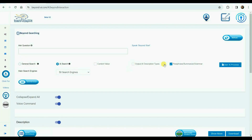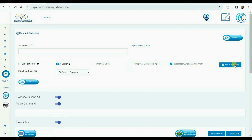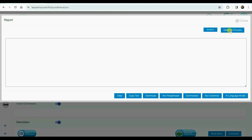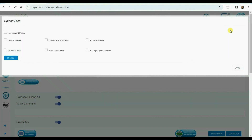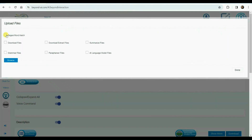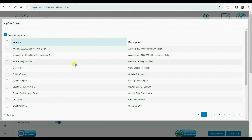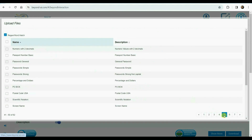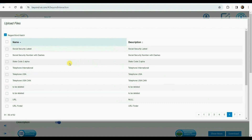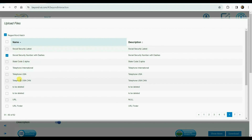We are currently choosing menu options to execute digital data processing. This process involves extracting data from various sources such as Word documents, PDFs, and image formats like PNG, JPEG, and bitmap, as well as many other digital formats. We are selecting both pattern matching and word matching options, and we may choose specific patterns and words that we are looking for.